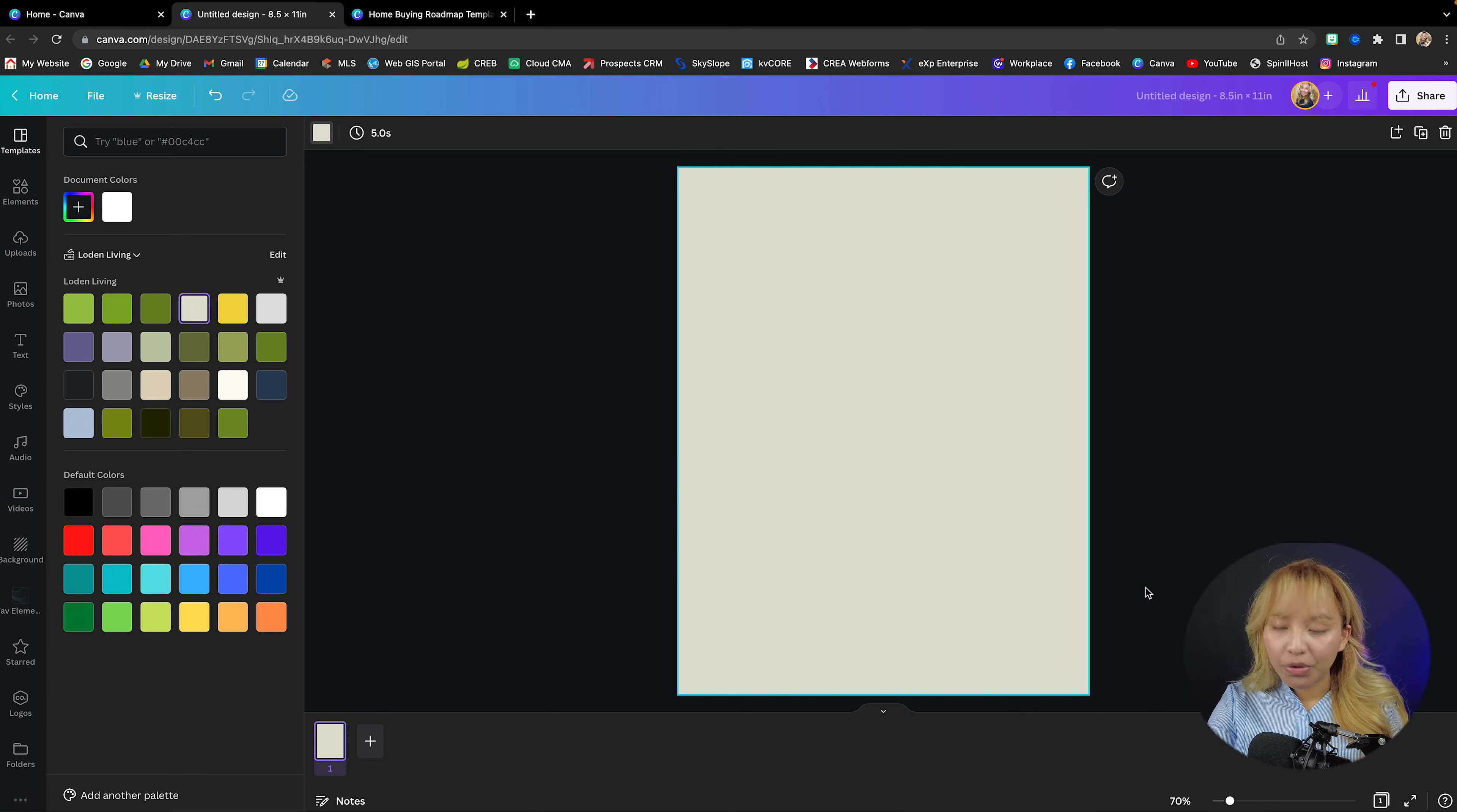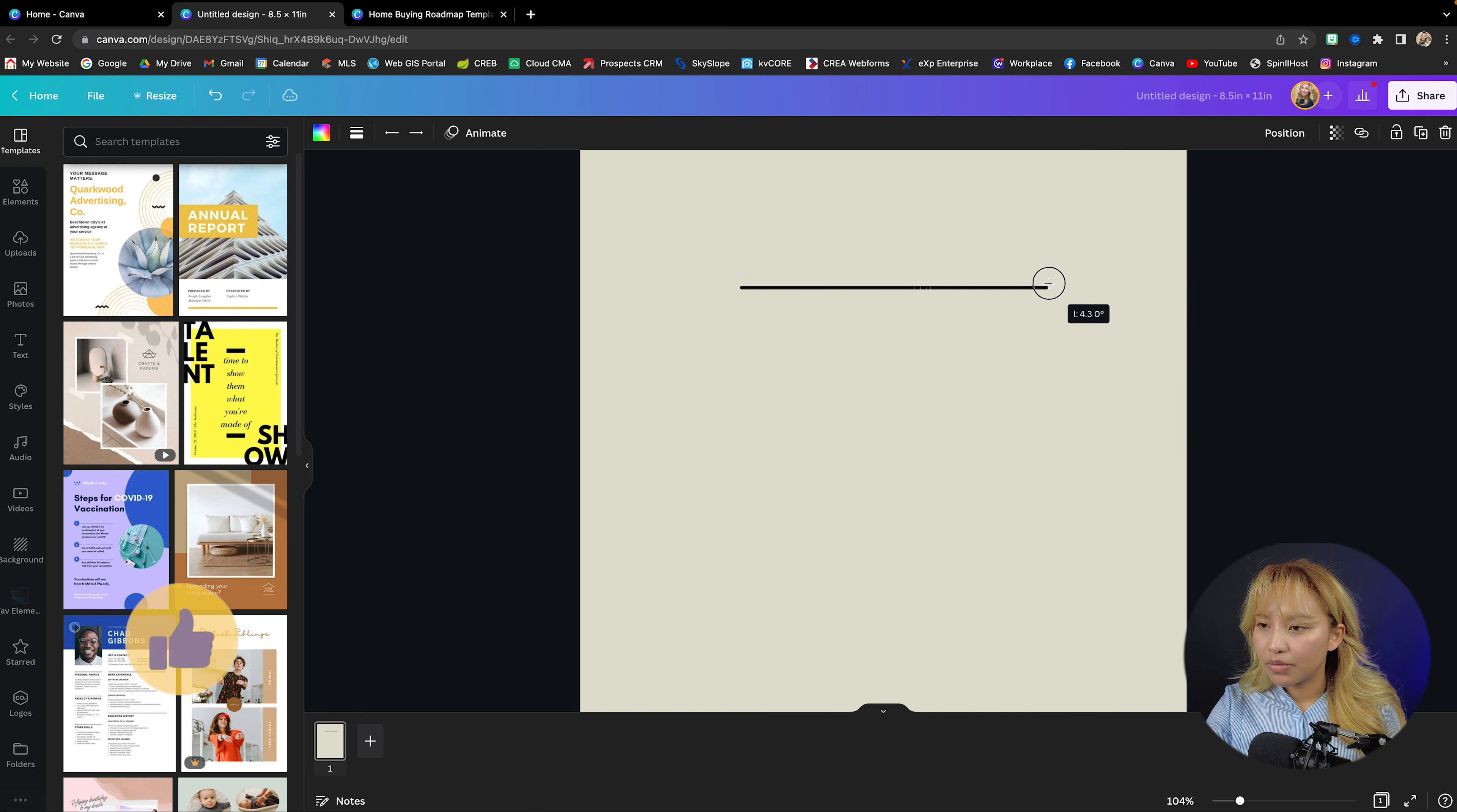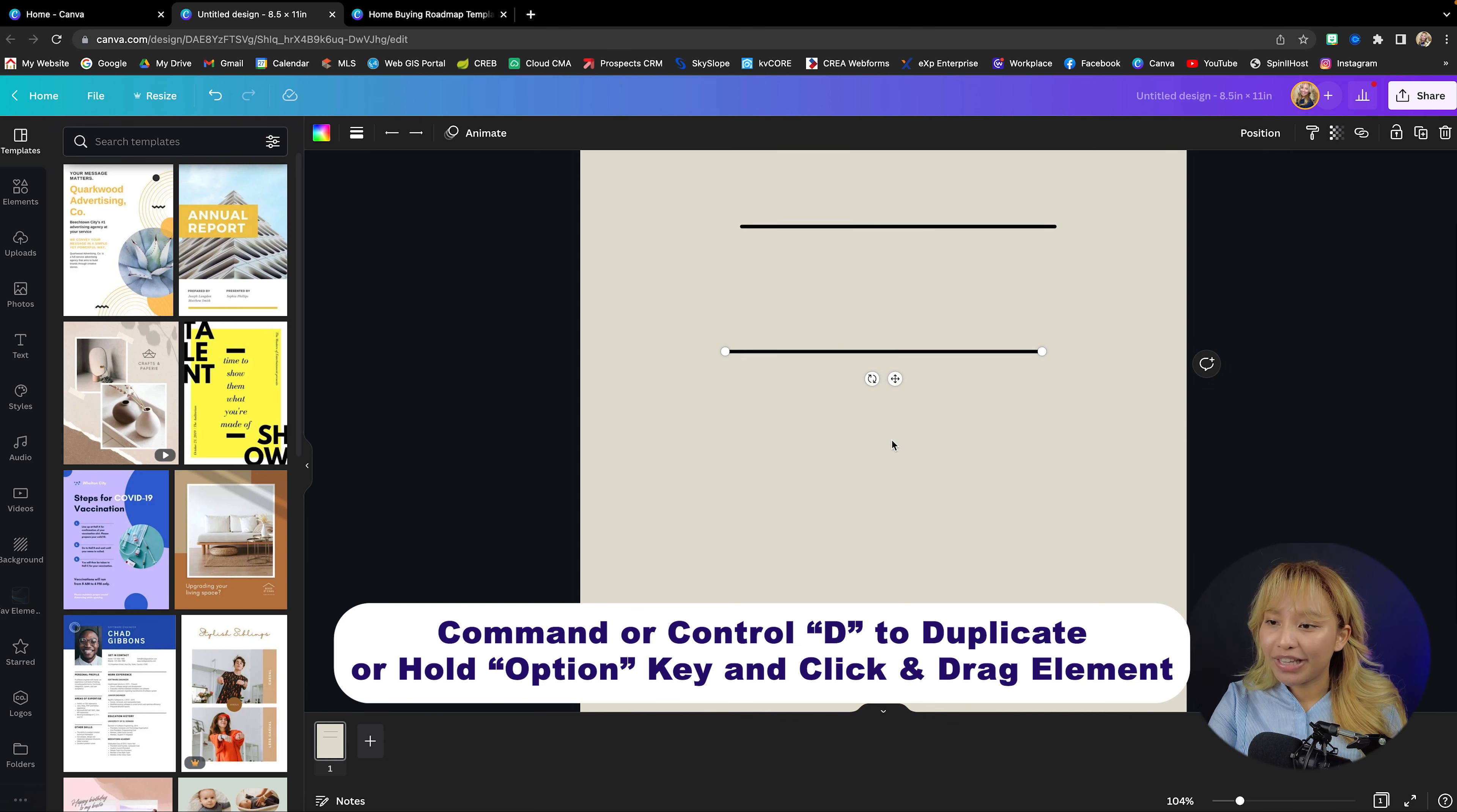Now what we're going to do is create the roadmap and to do that we're going to use simple lines. So go ahead and press L on your keyboard and that will create a line here. I'm just going to zoom in a little bit. We're going to create a line here and then we're going to duplicate this element by either going command or control D or you can press Alt on your keyboard and then just press the element and then drag your mouse down and that will duplicate the element as well.